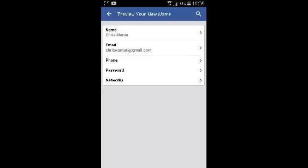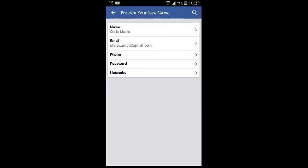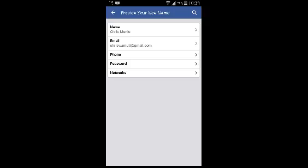That's how you can change your name on Facebook using the Android application. Thank you for watching. If you have any question or comment, leave it in the comments box below the video, and don't forget to subscribe and share.